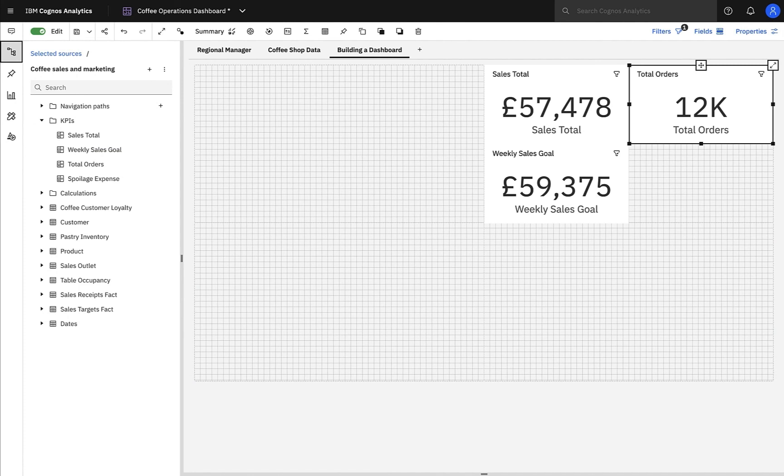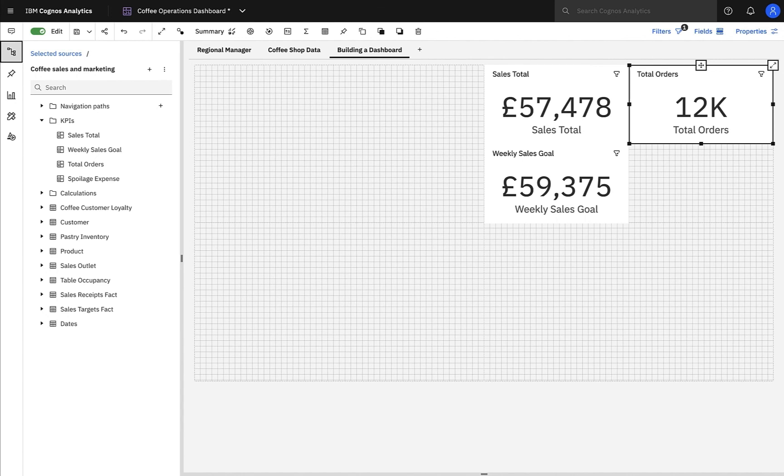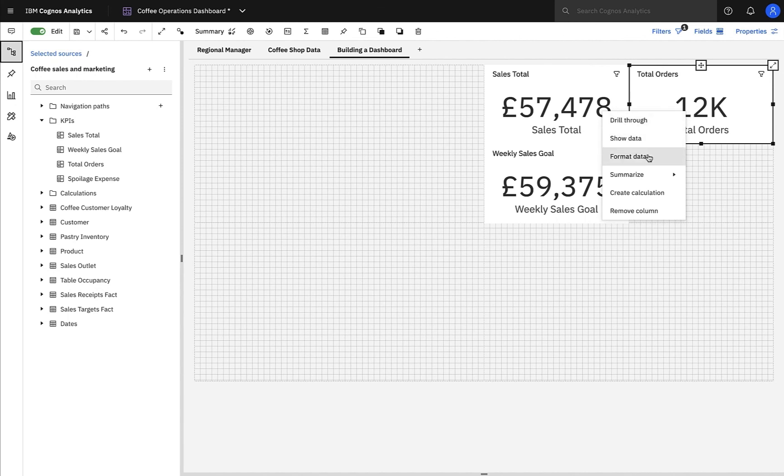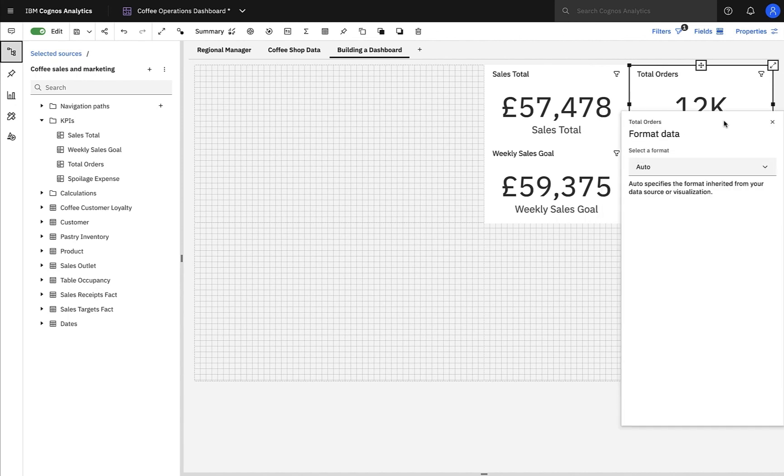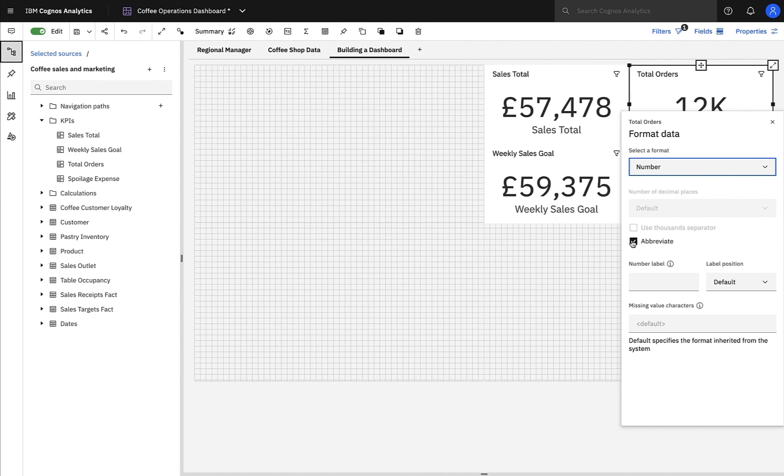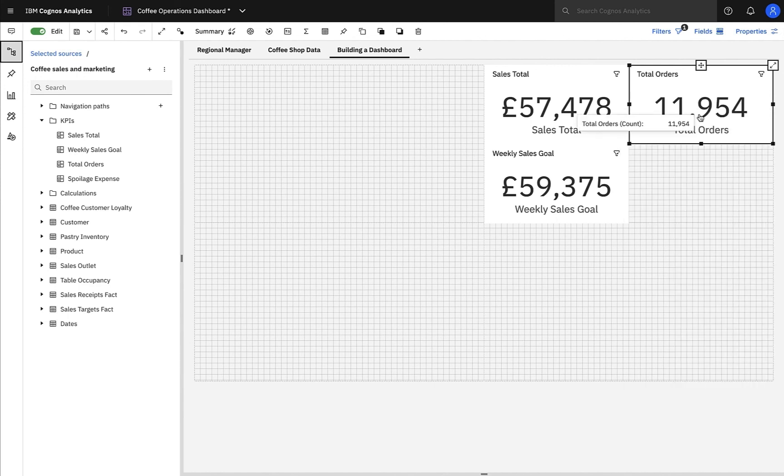As I add data to my dashboard, Cognos assists me by automatically choosing the best visualisation to represent the data. In this example, it has chosen summaries for the KPIs, which is perfect for what I'm trying to achieve. You can see that orders has been abbreviated to 12k, but I'd like to see the exact number, and luckily for me, there are some really powerful formatting options available to me to display the data how I see fit. So in this example, I'll choose number and remove the abbreviation, so we can see exactly how many orders we've sold, and that's 11,954, which is perfect.